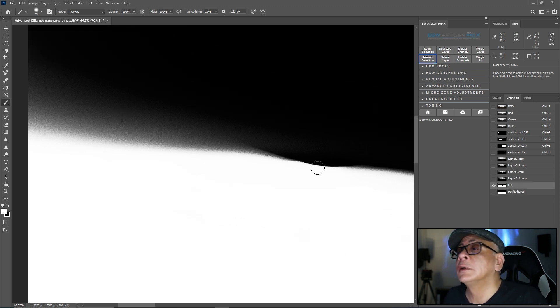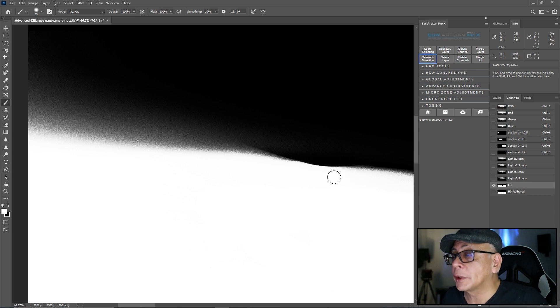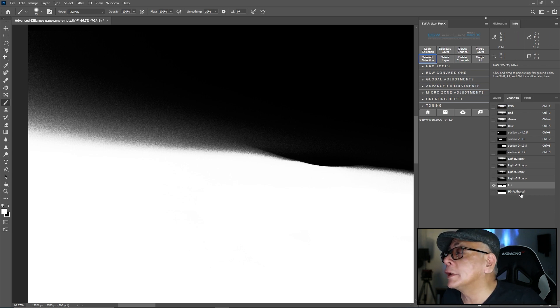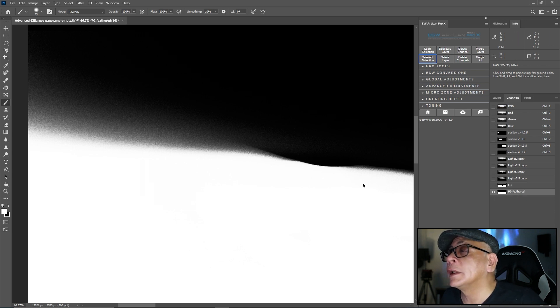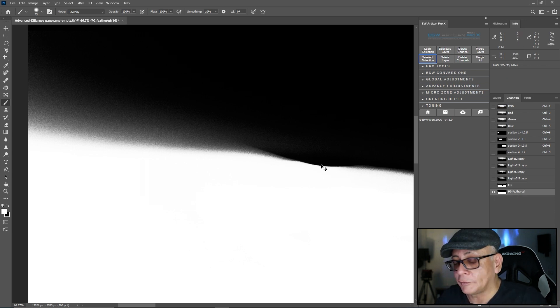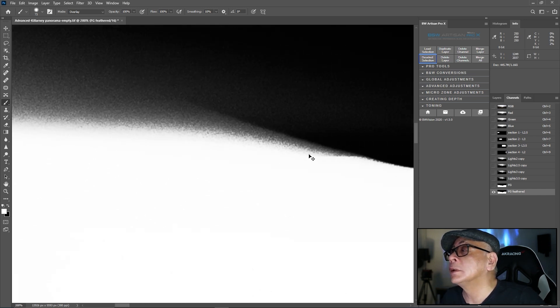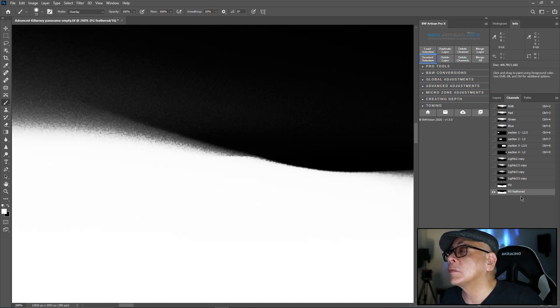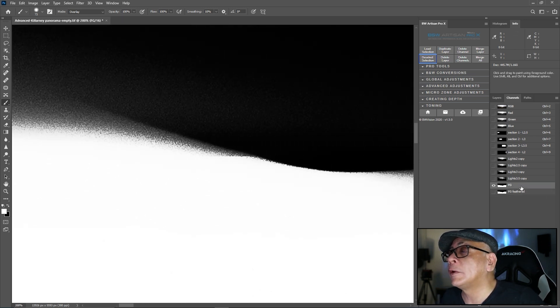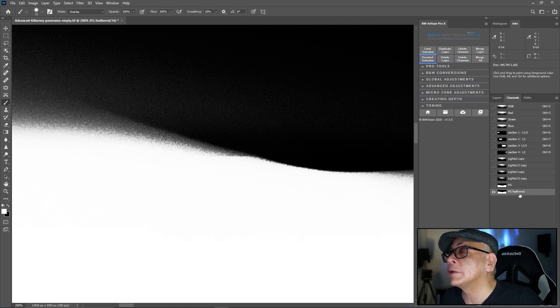Just before. It was already looking good, but there's a little bit jagged over there. And now it's much softer. Just have a closer look. Before. After.